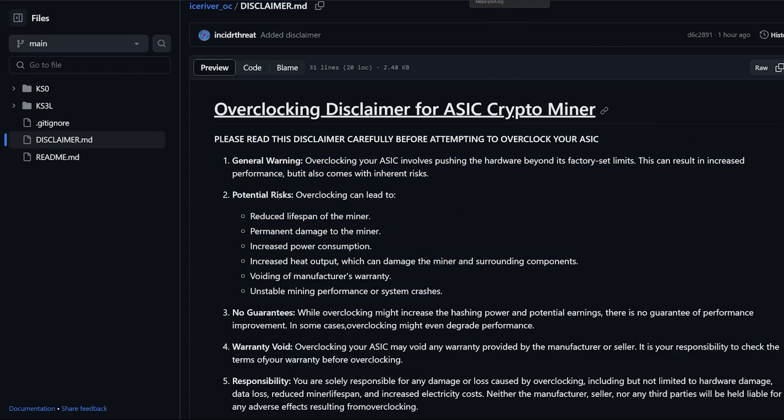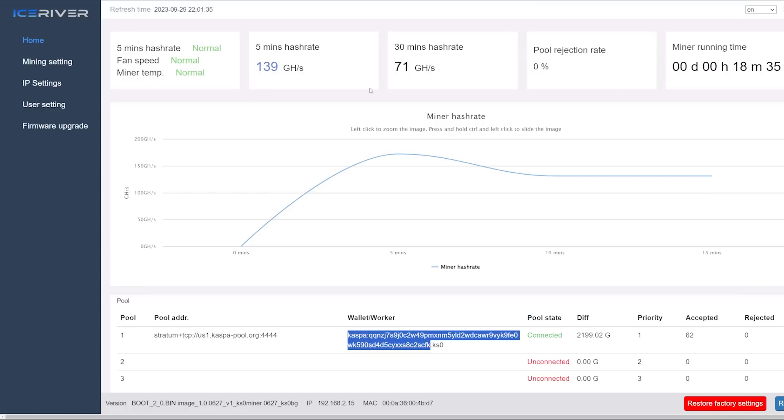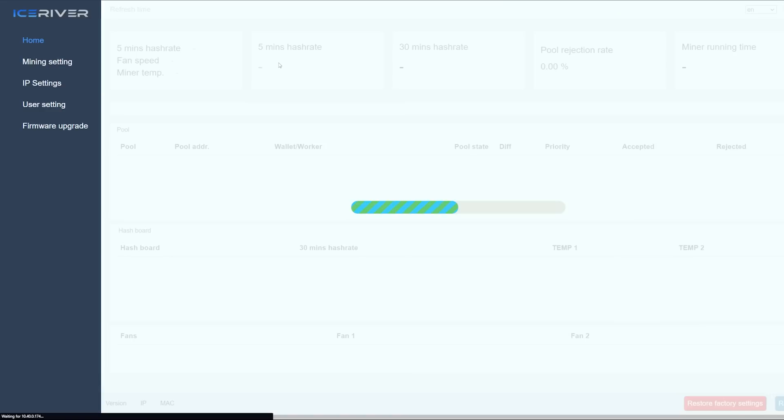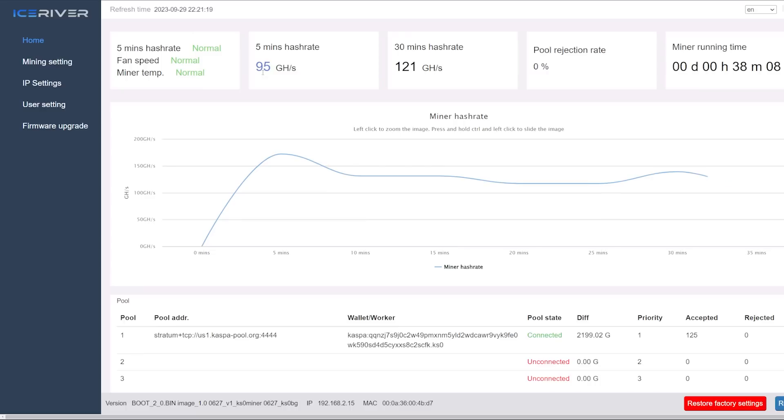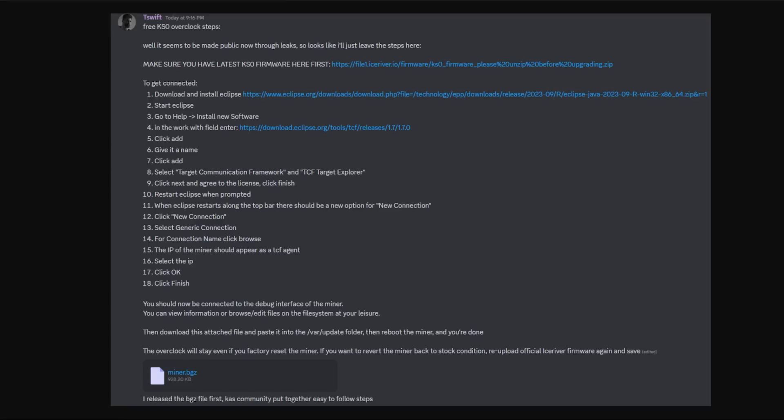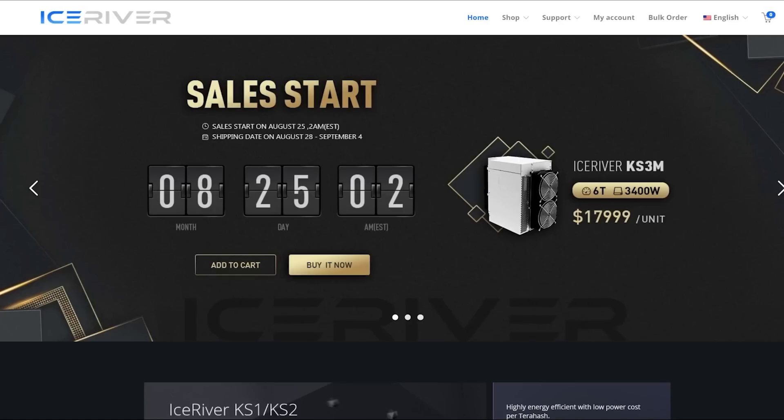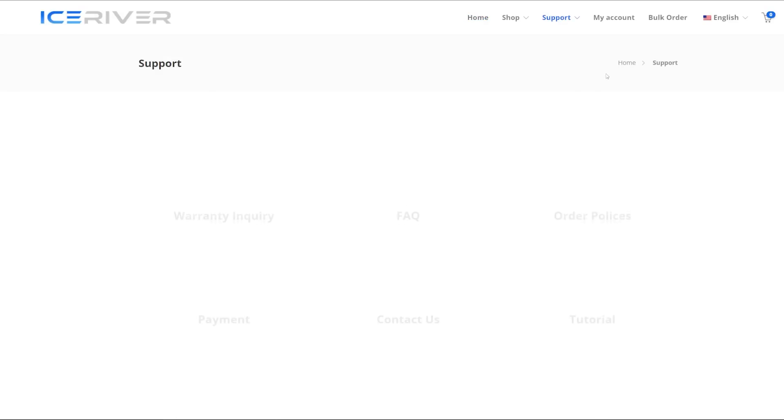We're going to be making the hash rate go from 100 to 150 to 160 gigahash, so it's quite a big jump. Here's my KS0. Also there was a how-to, thank you to T-Swift on my discord. It says make sure you have the latest KS0 firmware first.